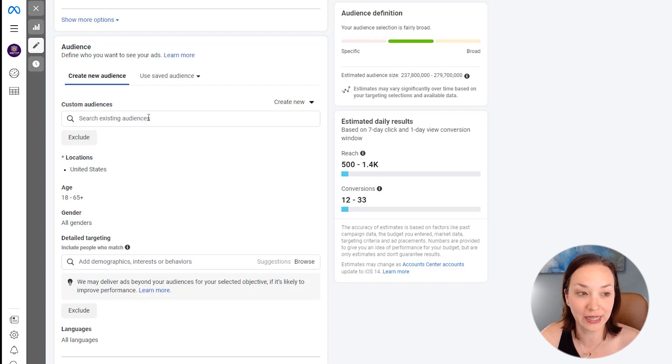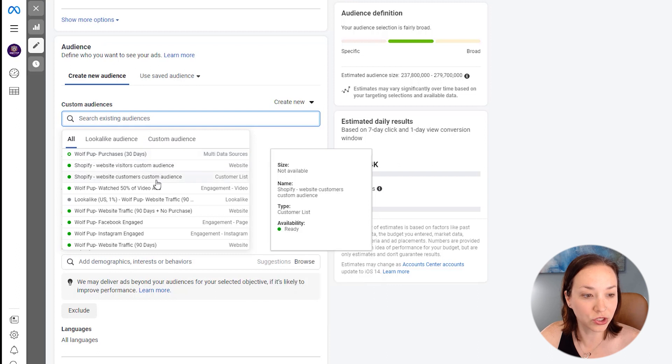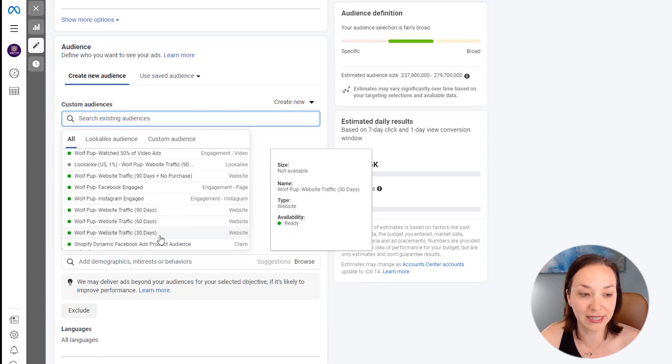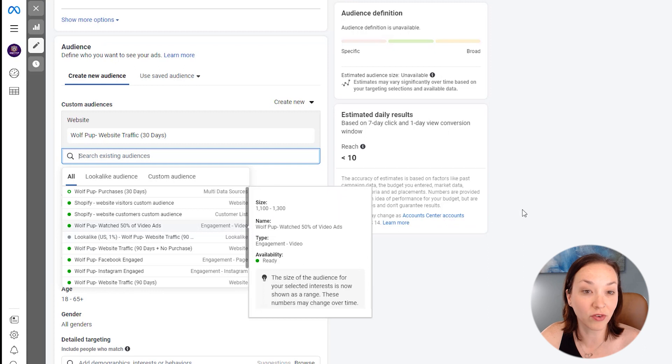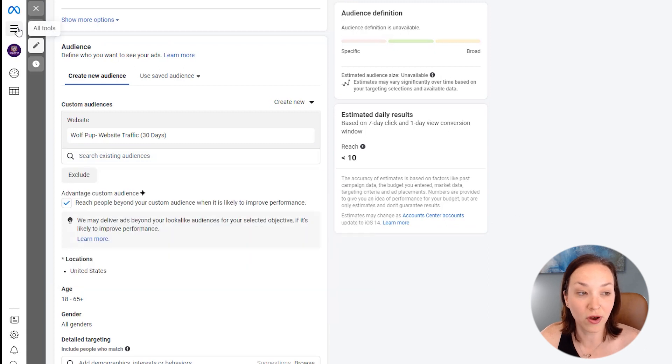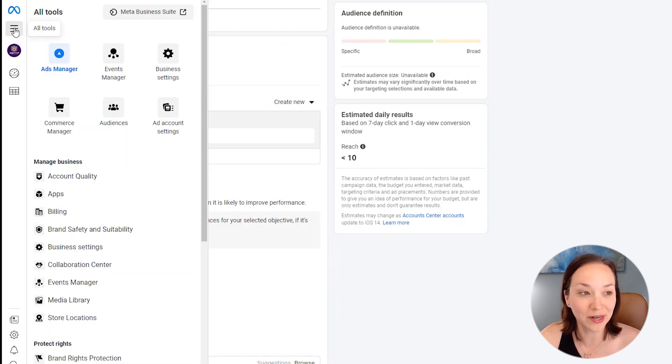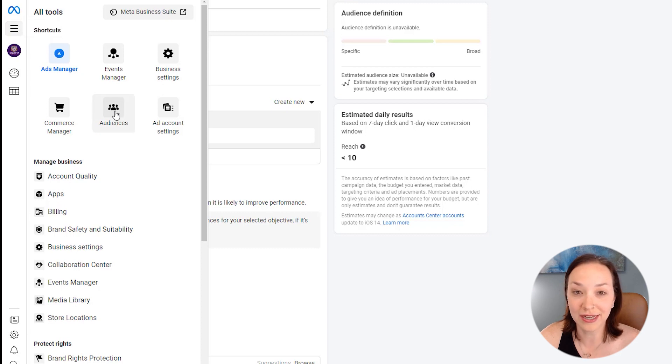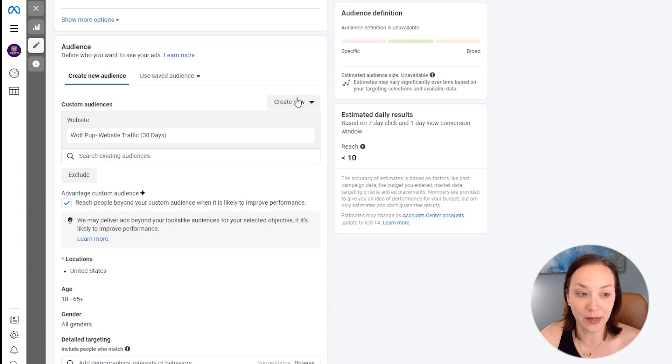And I'm going to choose that they came to my website in the last 30 days. Now, this is an audience that I have already set up. You can set up your audience. If you click on the three menu items here, you can click on audiences and set that up there. You can also click on create new and set it up here. So I can also click in here, click custom audience.